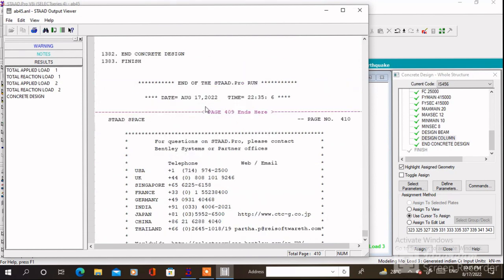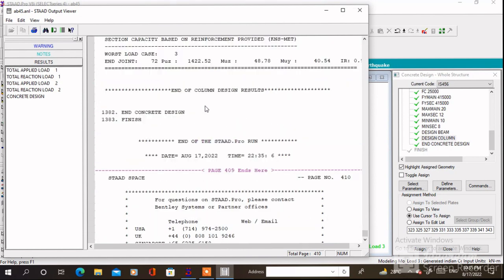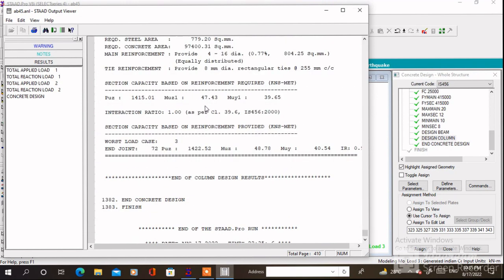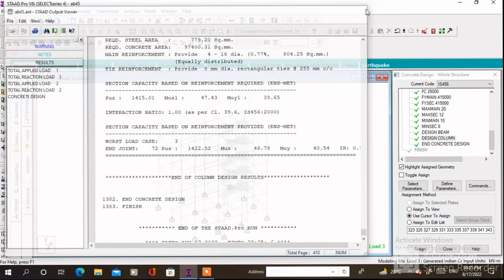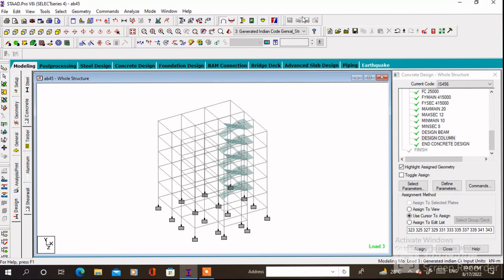This way you can analyze and design a building with a staircase very easily. If you still have any questions, ask me — the email address is given in the description box. Thanks for watching this video.